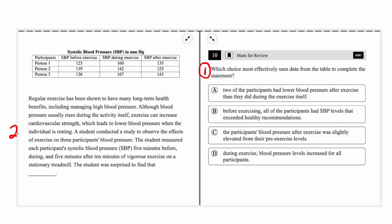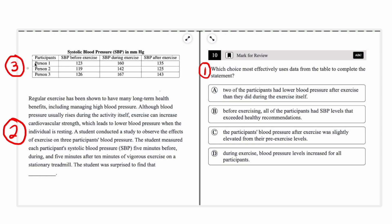Then we're going to go over to the passage and read it with a focus on the variables or factors involved in the statement — or, if it's a hypothesis or conclusion, the variables and factors involved in that conclusion. After that, with those variables in mind, we go up and read the graph or table and pick out the parts that are most relevant. Then, once we have that in mind, we go over to the answer choices.